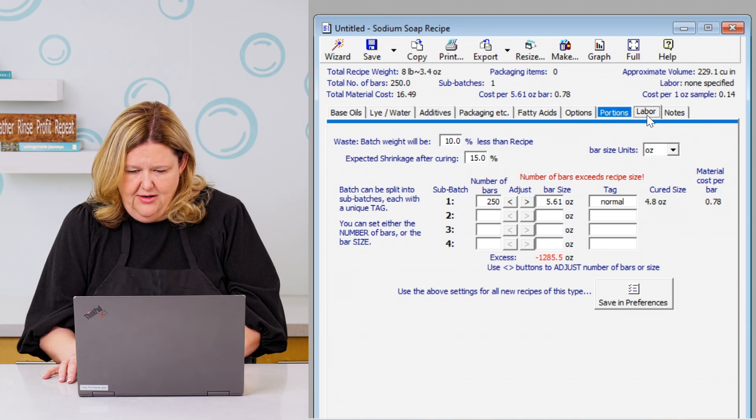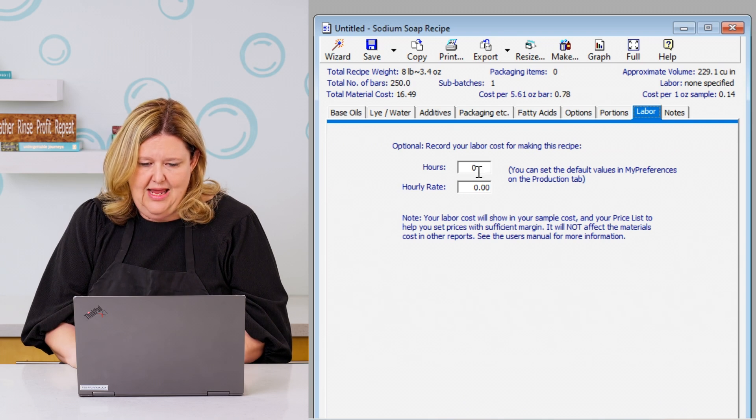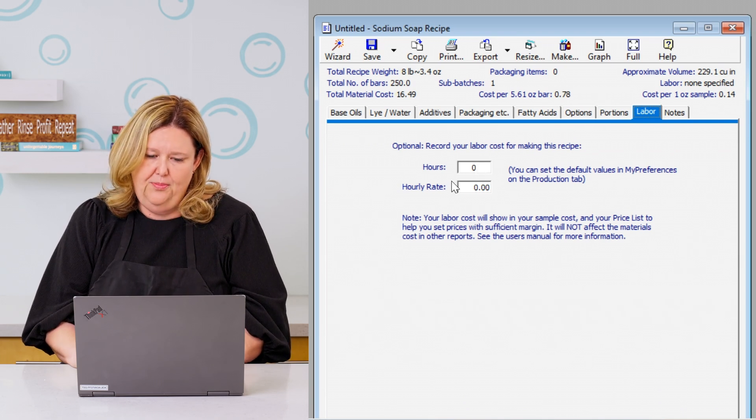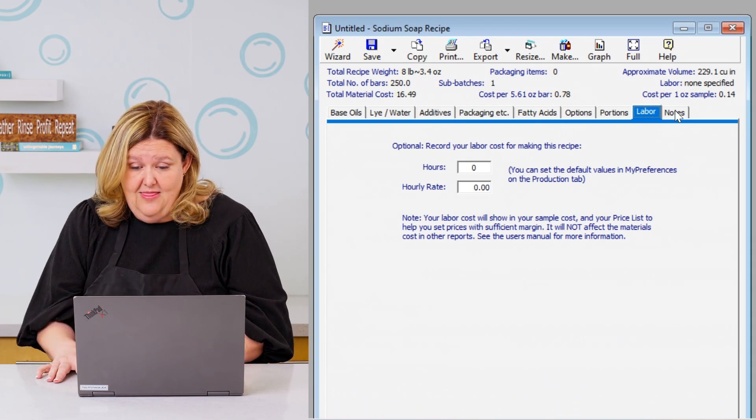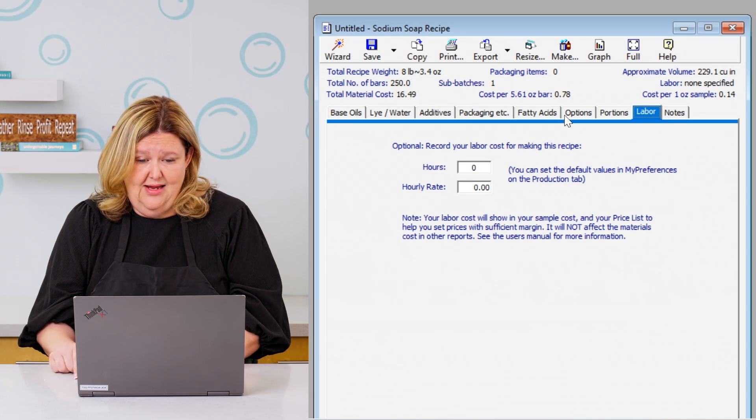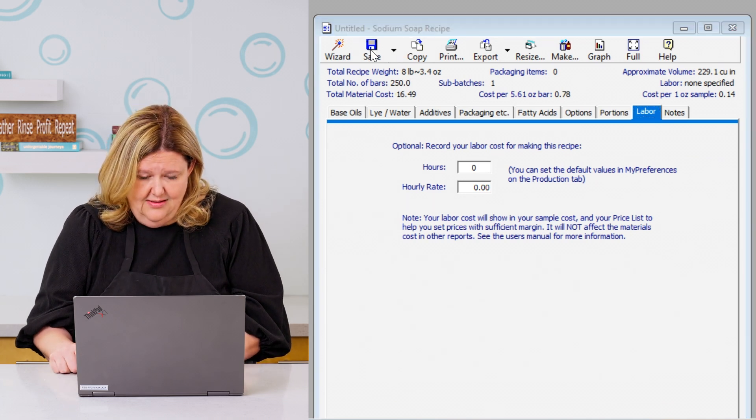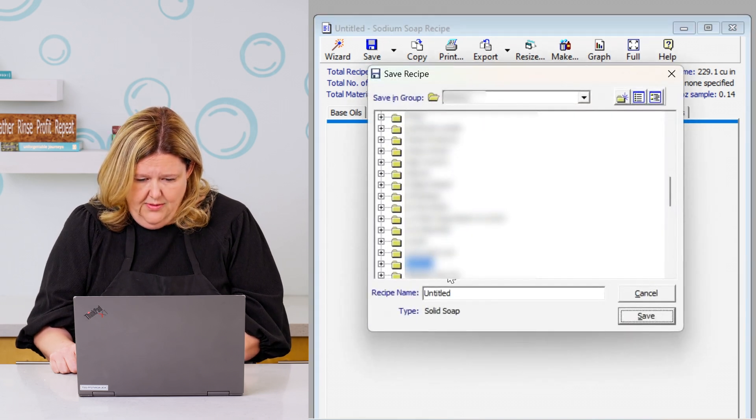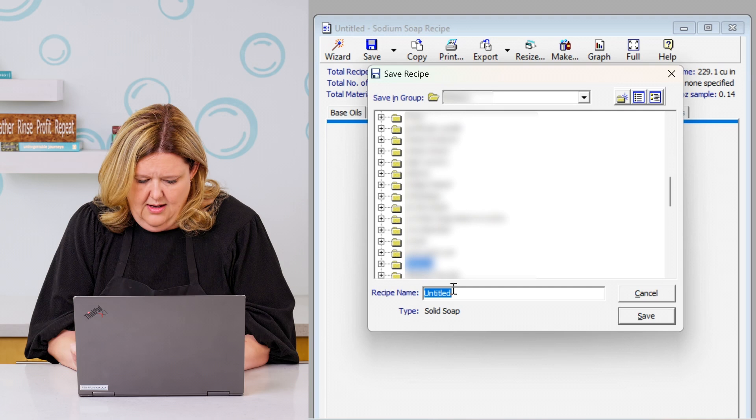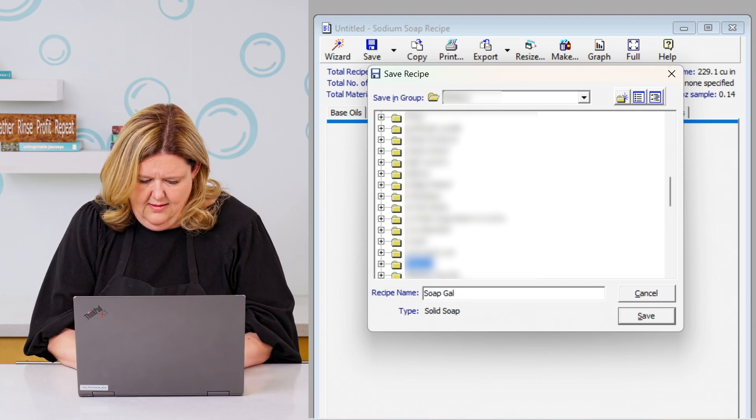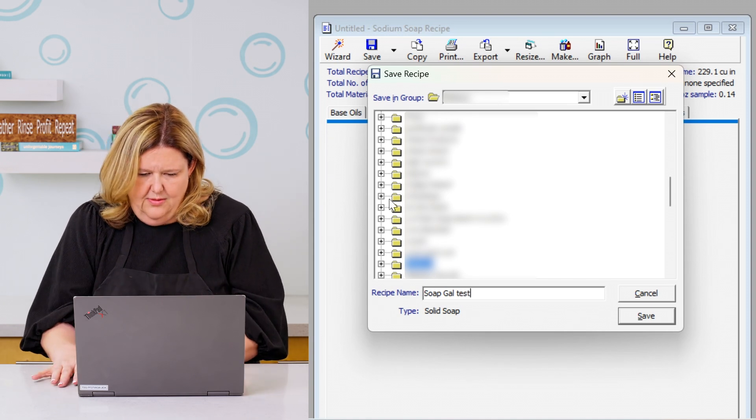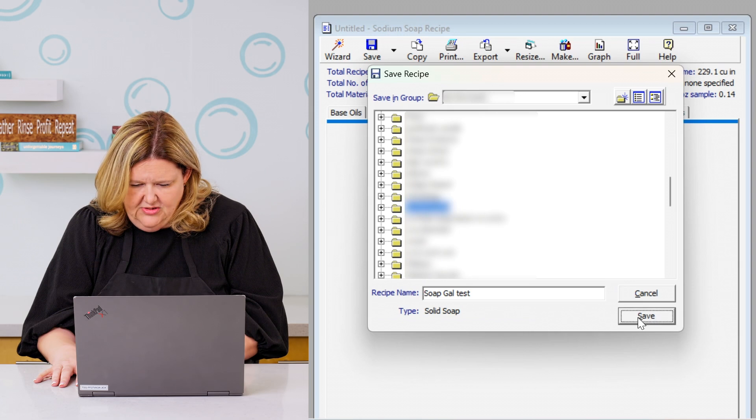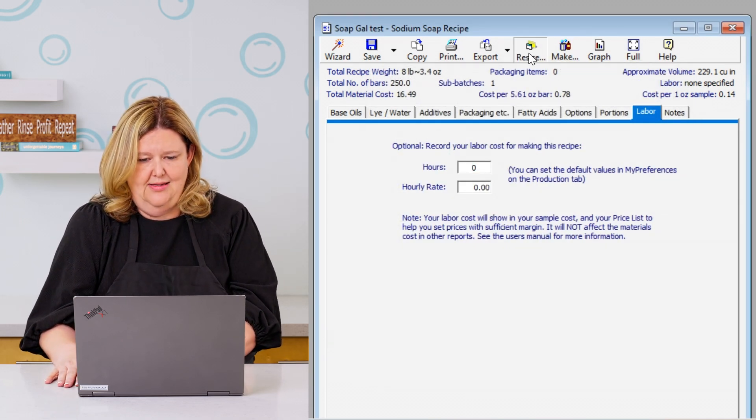And then from there, you can put in your labor rate. How many hours is it going to take you to make this bar soap? And what's your hourly rate? Very important step. And then you can do notes. But we're going to resize this. We're going to save this. Yes, we're going to save it. We're going to call this soap gal test, just so you guys know. And I'm going to just put it in a folder so we can save it. All right. So now we're going to go back to resize.